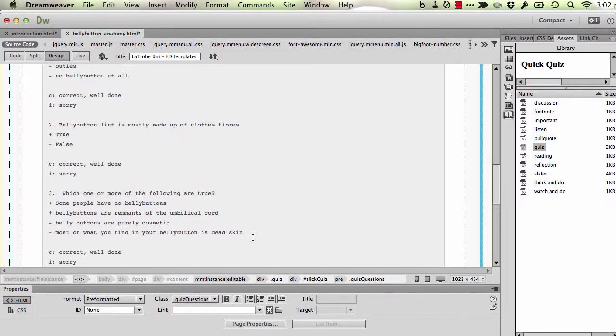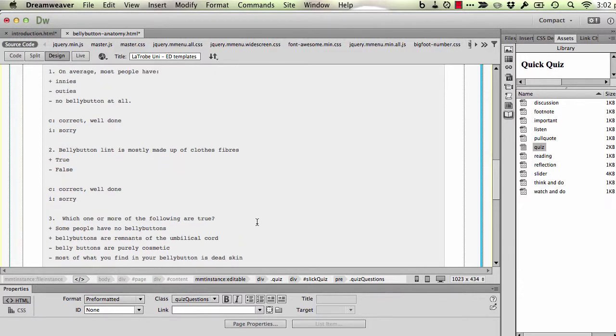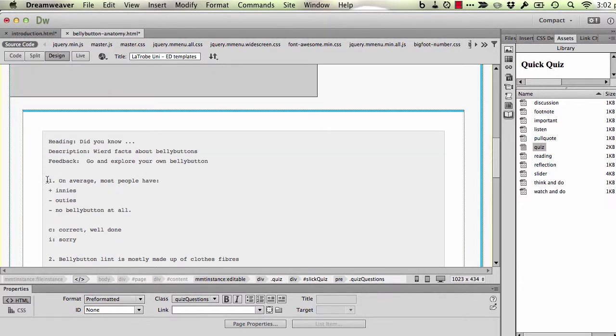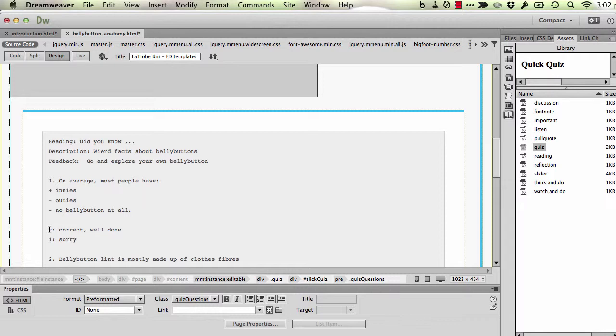Okay, so our recipe again is questions start with a number, a number of alternatives. The plus indicates correct answers, minus incorrect answers, and then they're followed with a C colon for correct feedback and an I colon for incorrect feedback.